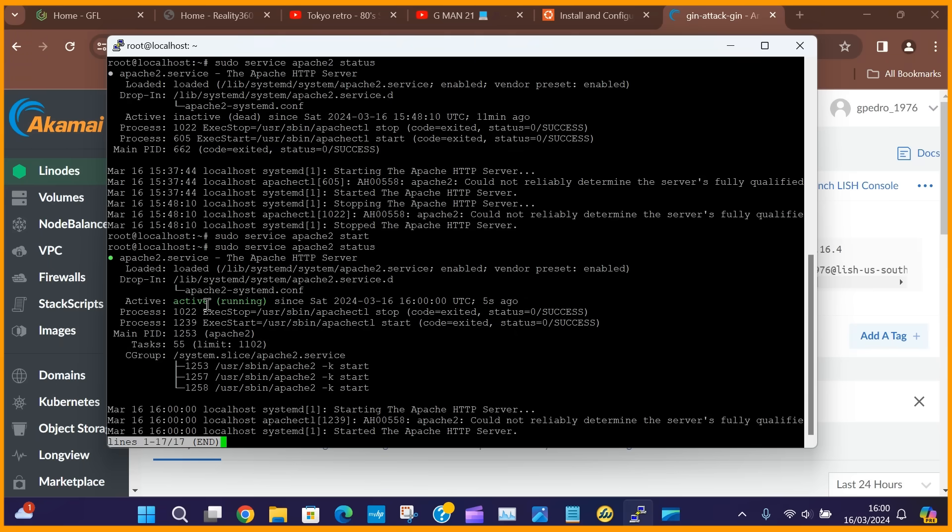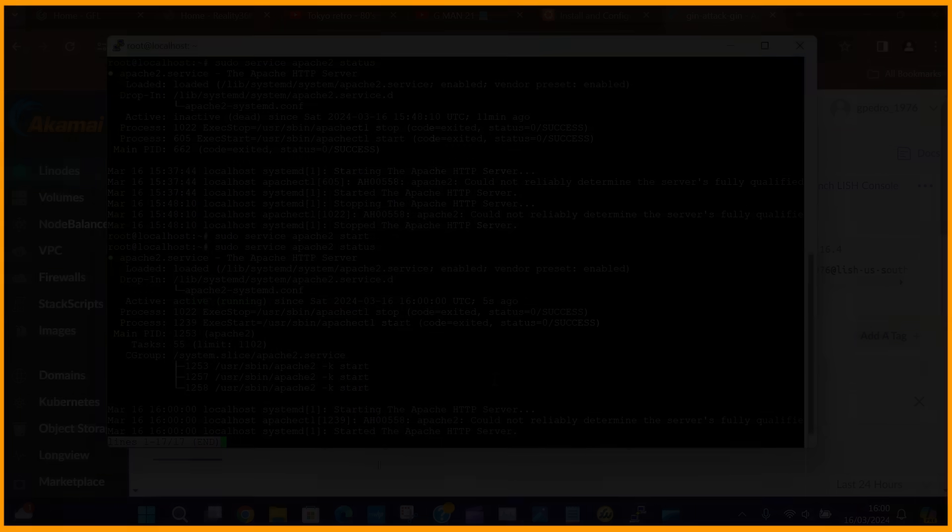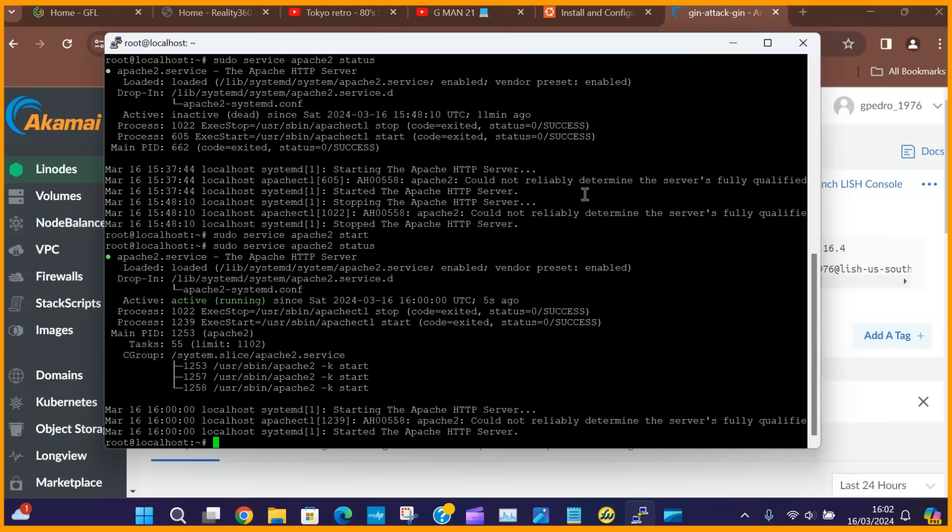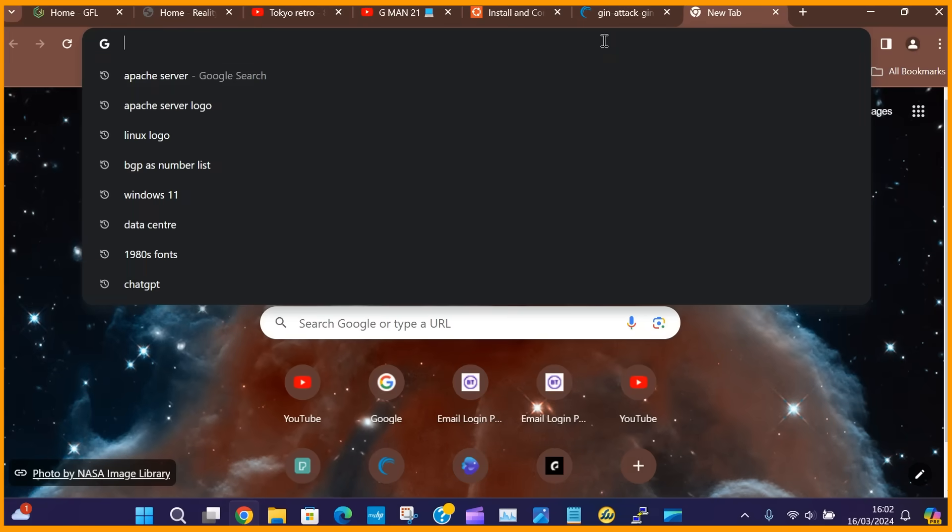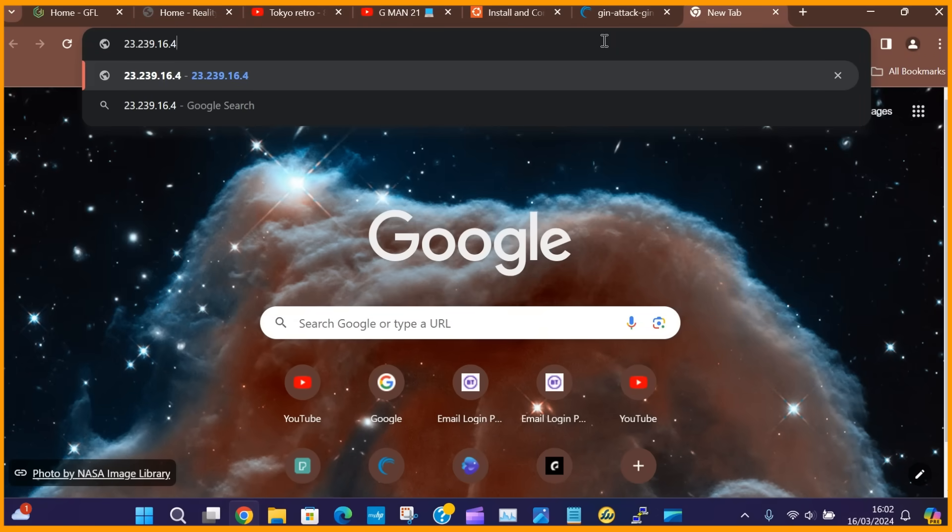Now you can grab the IP address of the server from Linode and we are going to paste this into the browser. If the Apache server is running perfectly on the web server, you will see the default web page for Apache.